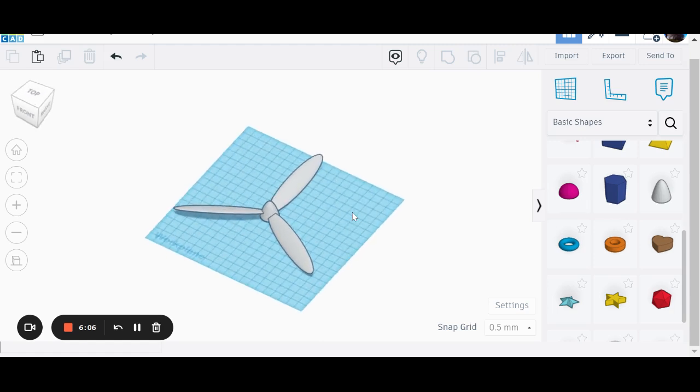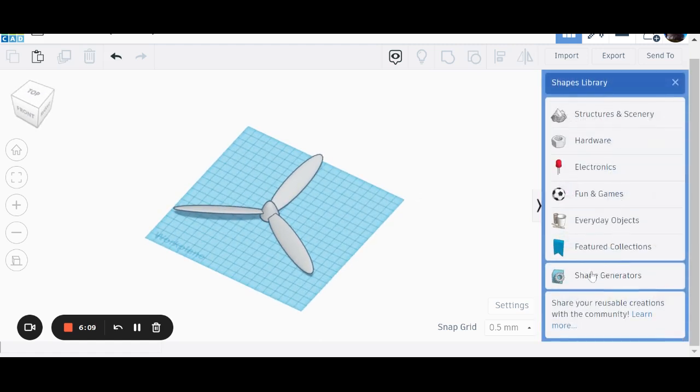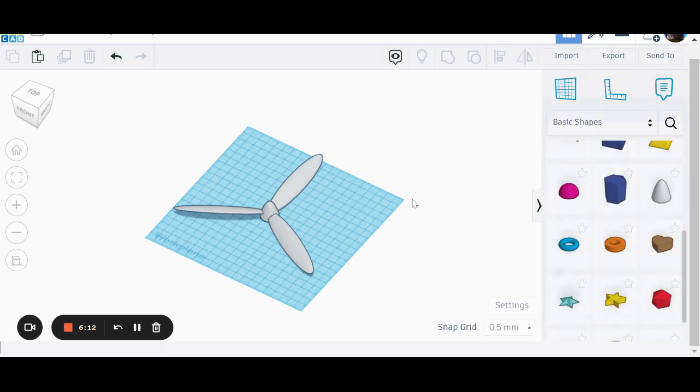Now, I could save that into shape generators and make it so that you can access it via Tinkercad. But it's kind of cheating, I guess. I'd quite like it if you could draw it yourself.